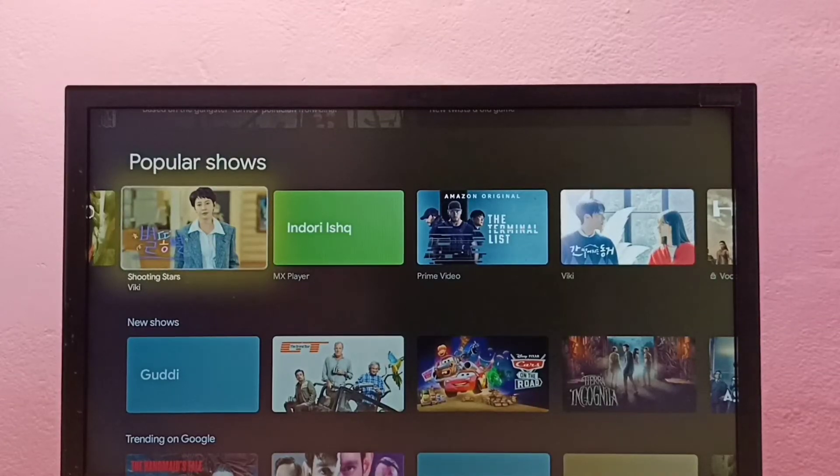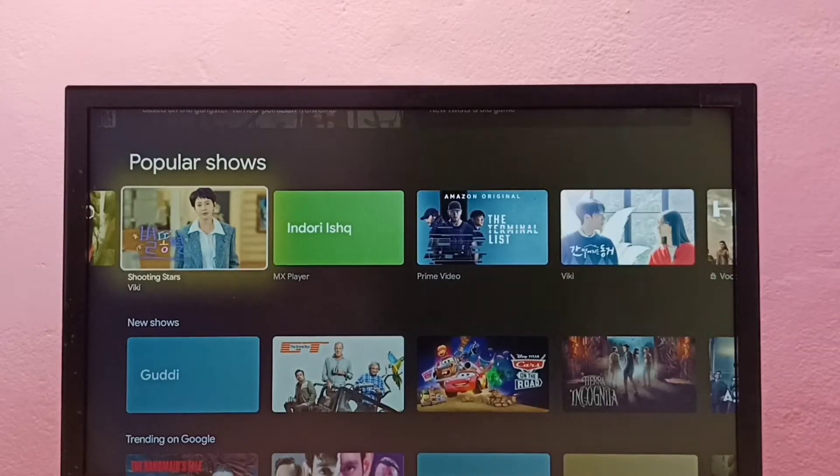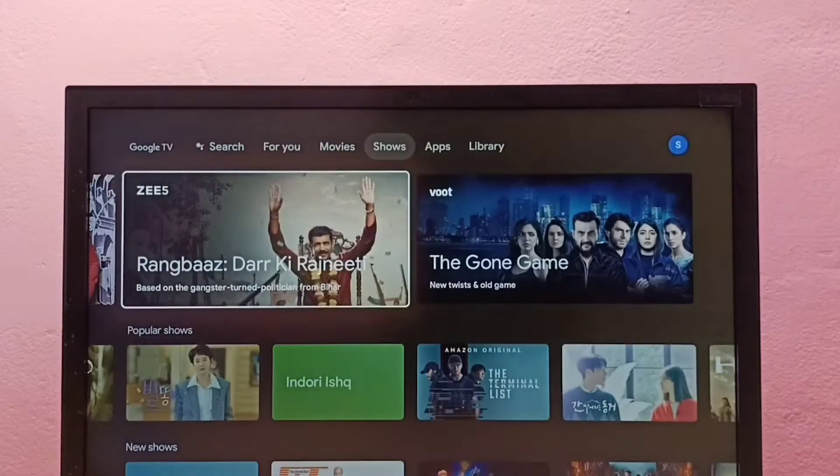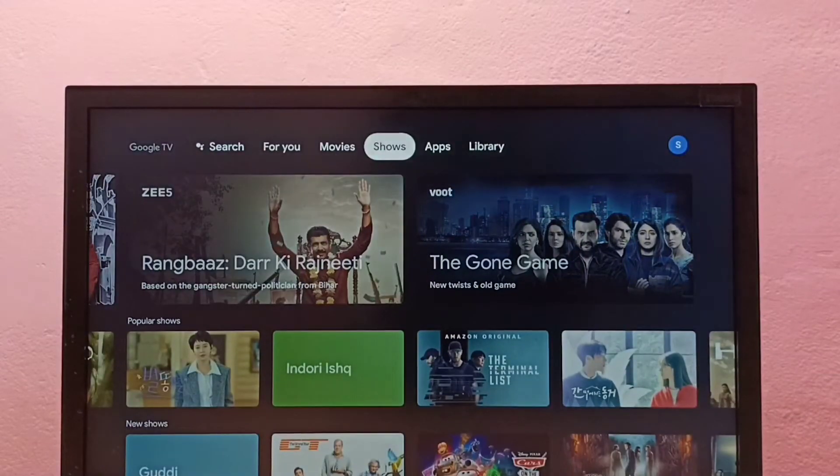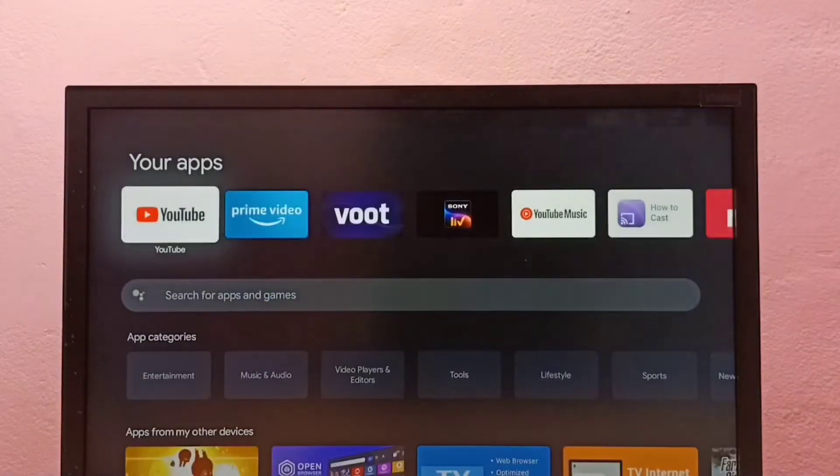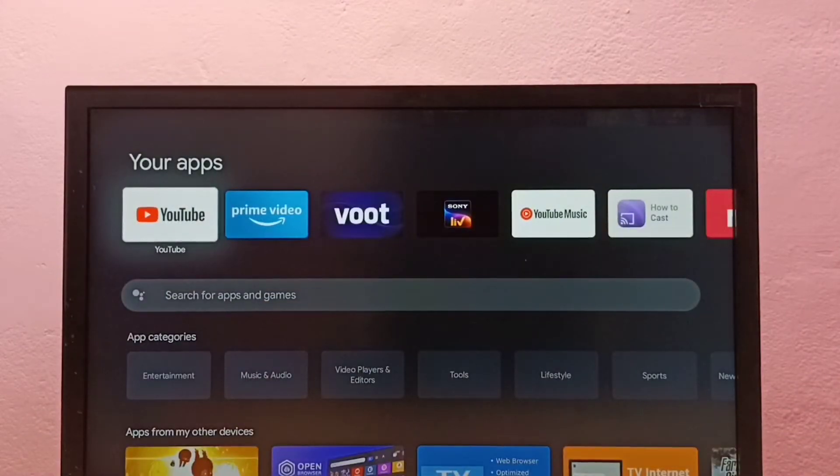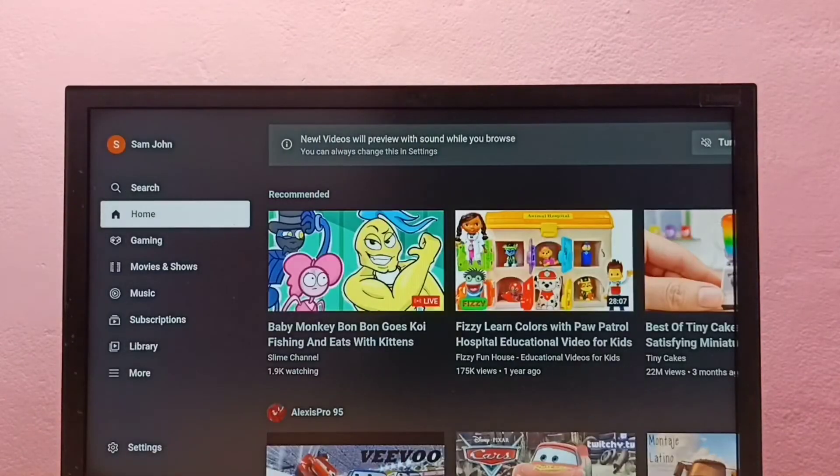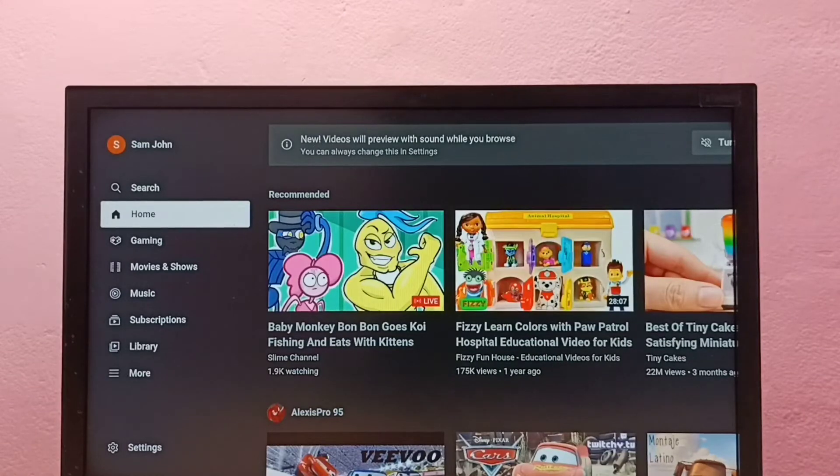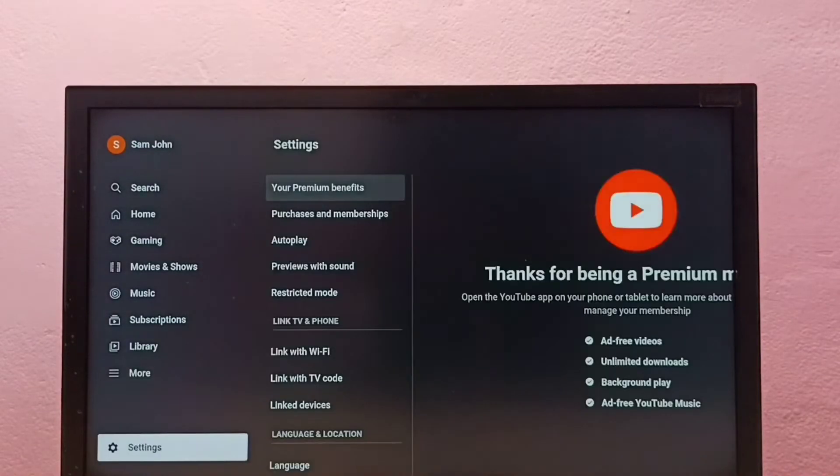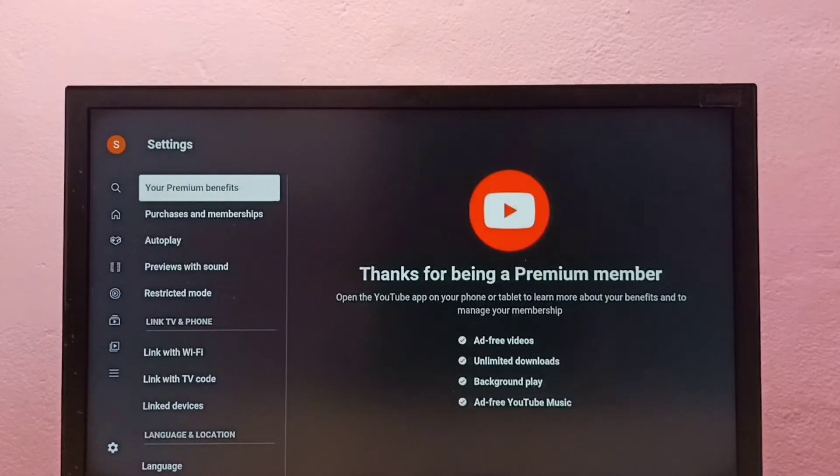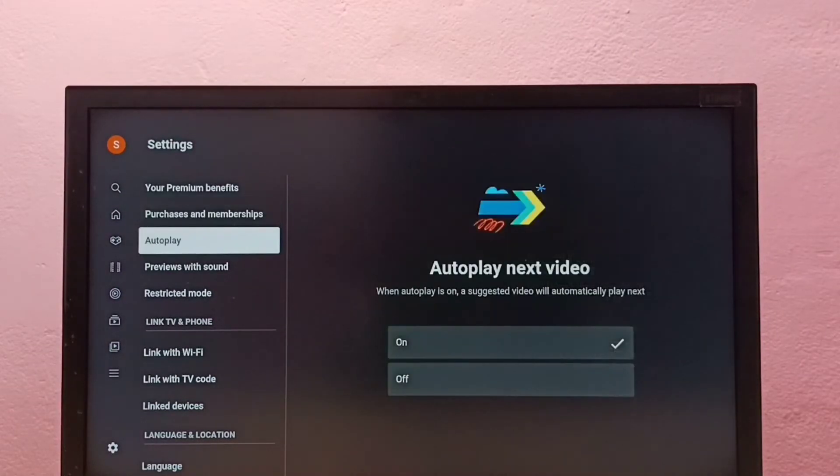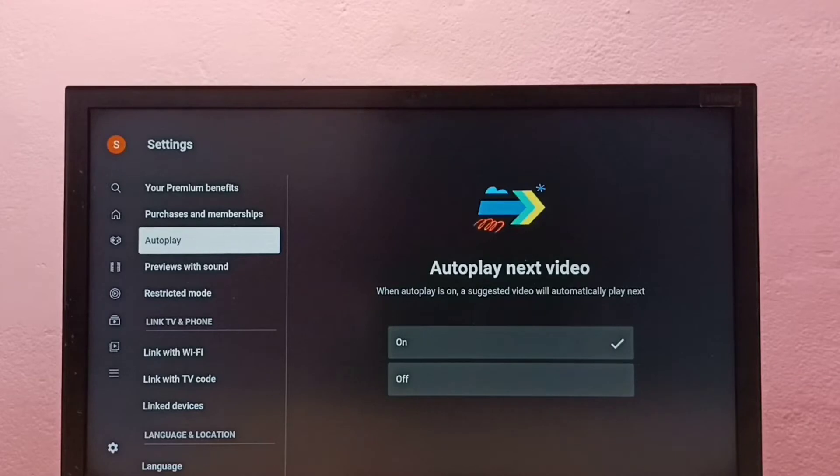Hi friends, this video shows how to turn on or off autoplay next video in YouTube app. So let me open YouTube app in this TV, then go to settings. Here we can see autoplay, select it.